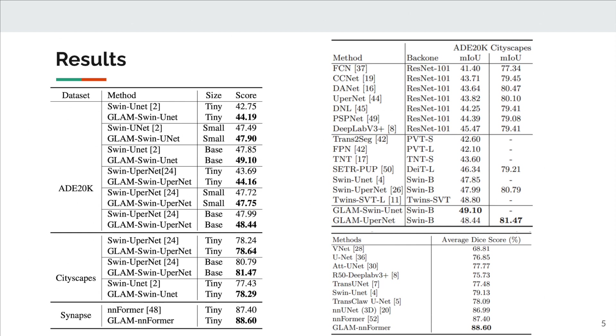We used GLAM on different architectures, and these tables show that in all setups, GLAM improves the results consistently and significantly.